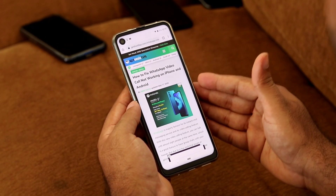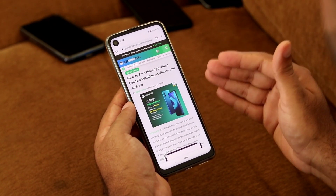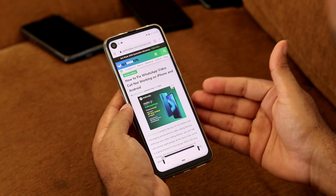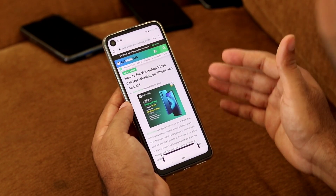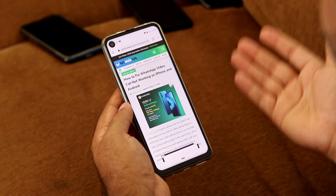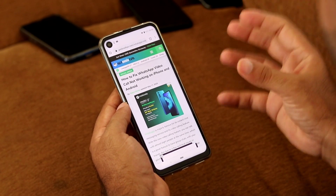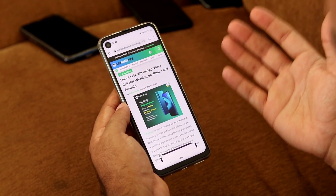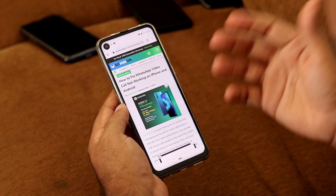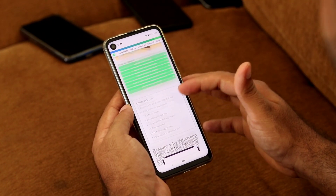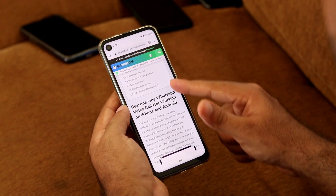How to fix the WhatsApp video call not working on iPhone and Android. WhatsApp is one of the most trending apps we use in our daily life. Sometimes there are issues with WhatsApp video calls when trying to connect with friends or family members. Here are some common fixes you can try yourself. I'll also be providing a link in the description to the same article on our website.